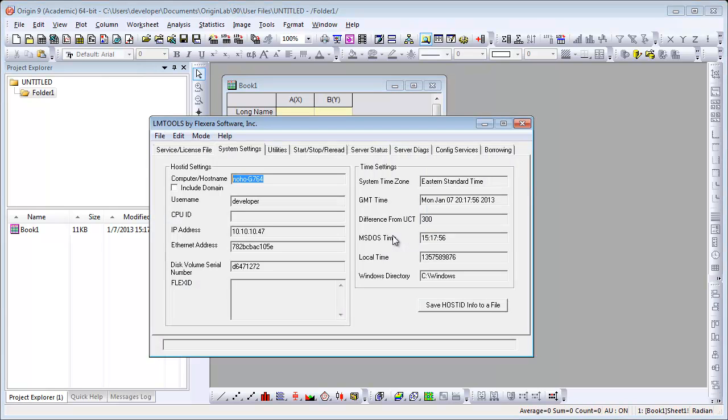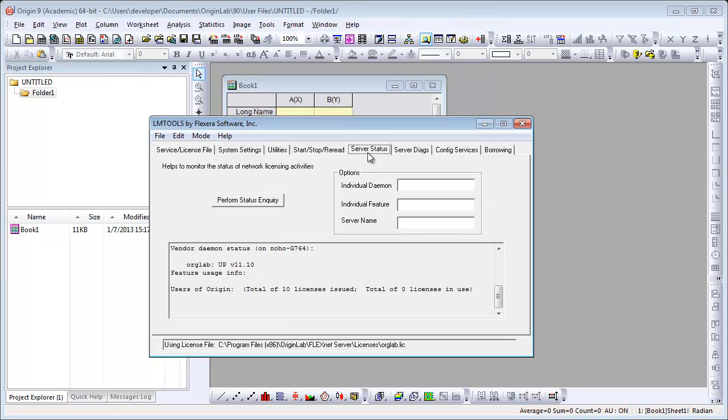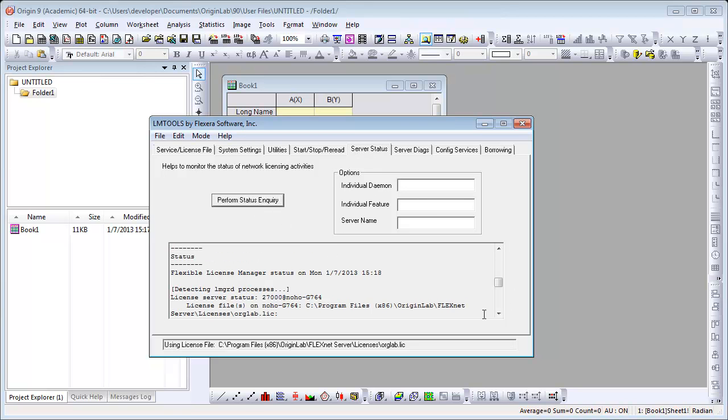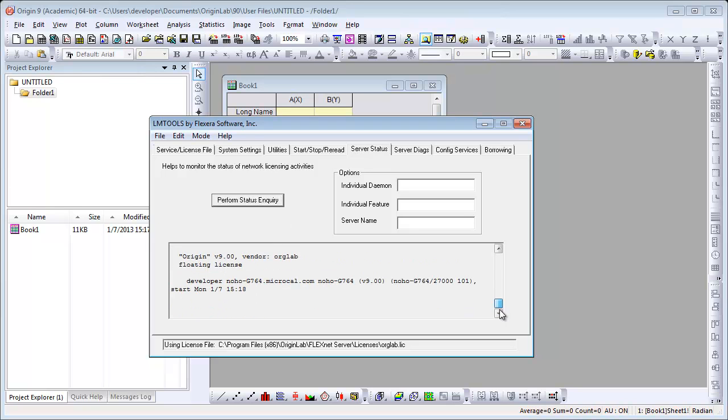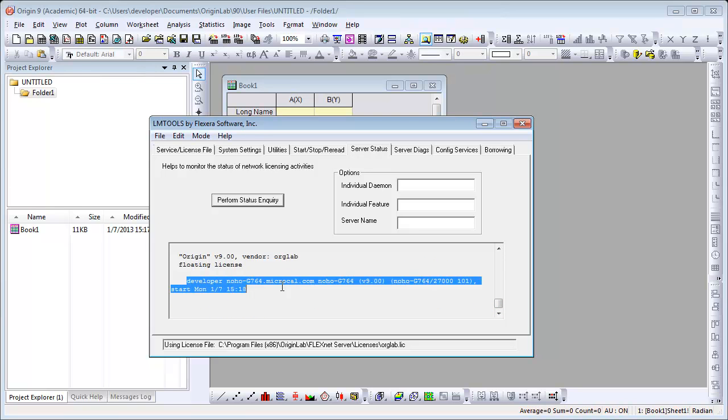You can use LMTools to check who is using Origin. Go back to the Server Status tab and click on Perform Status Enquiry again. When you scroll down, it will tell you who has checked out a license.